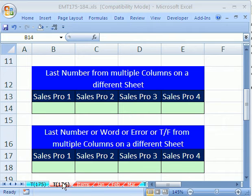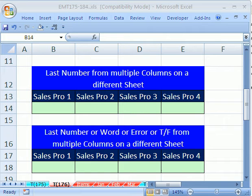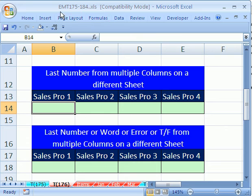Welcome to XL Magic Trick number 176. If you want to download this workbook and follow along, click on my YouTube channel and click on my college website link, and you can download the workbook, Magic Trick 175 to 184.